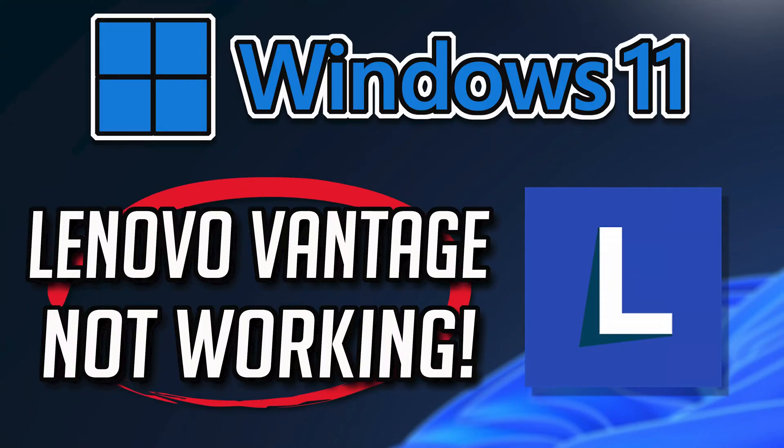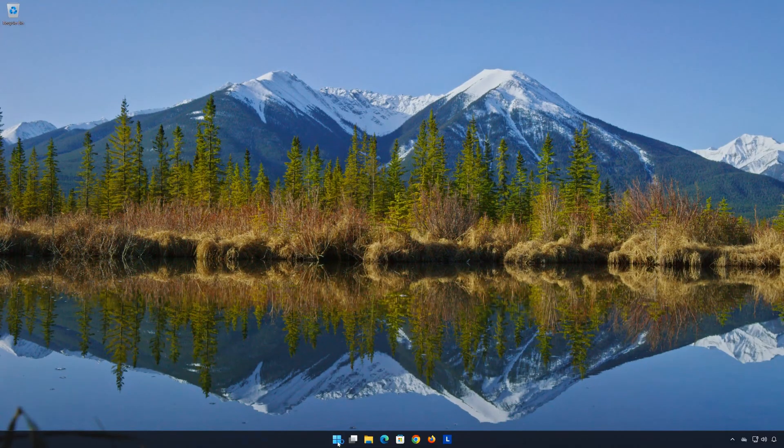If your Lenovo Vantage app crashes, won't update, shows an error, or it simply won't open, then this could be happening because your Lenovo Vantage app might be damaged or corrupt. So follow the steps on this video to learn how to fix your Lenovo Vantage app in a quick and easy way.